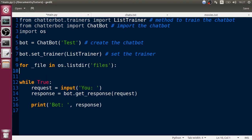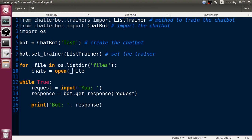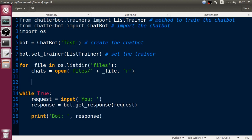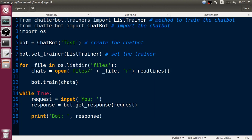We're going to delete the old file-reading code and replace it with a for loop: 'for file in os.listdir("files")'. Then 'chats = open(file)' - we need to concatenate the folder path. I think we need something like 'files/' + file for the path. Then we call bot.train with chats.readlines().